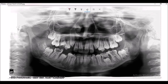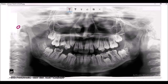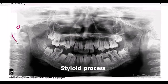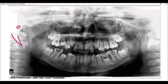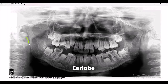Let's begin with the landmarks. This rounded opening is the external auditory meatus — you can see it on the opposite side as well. The second landmark is known as the styloid process. You can also see these two shadows which are the earlobes; this is the earlobe of the right side.